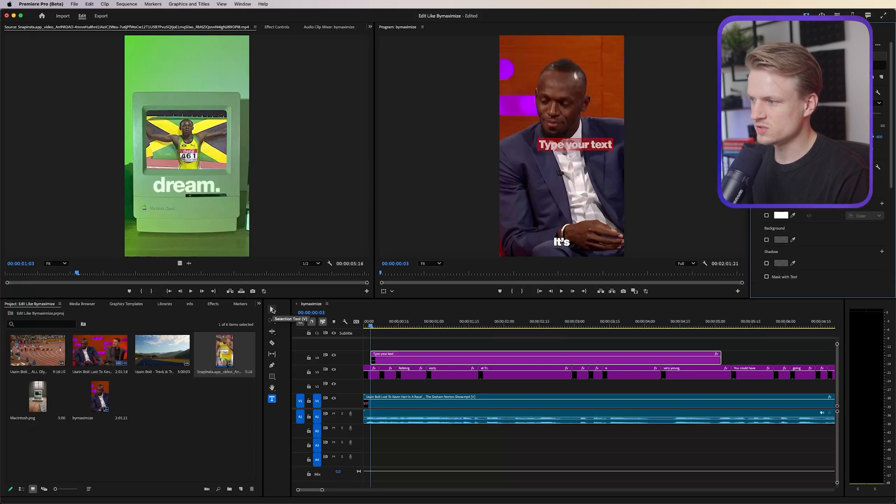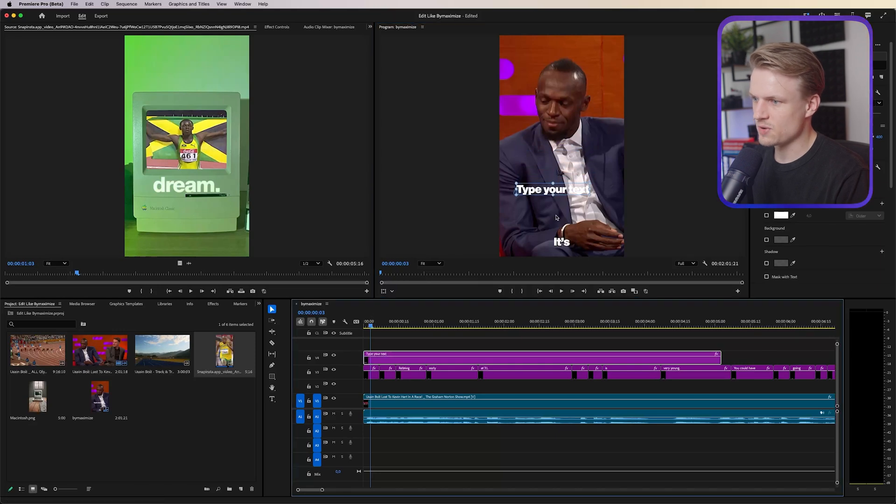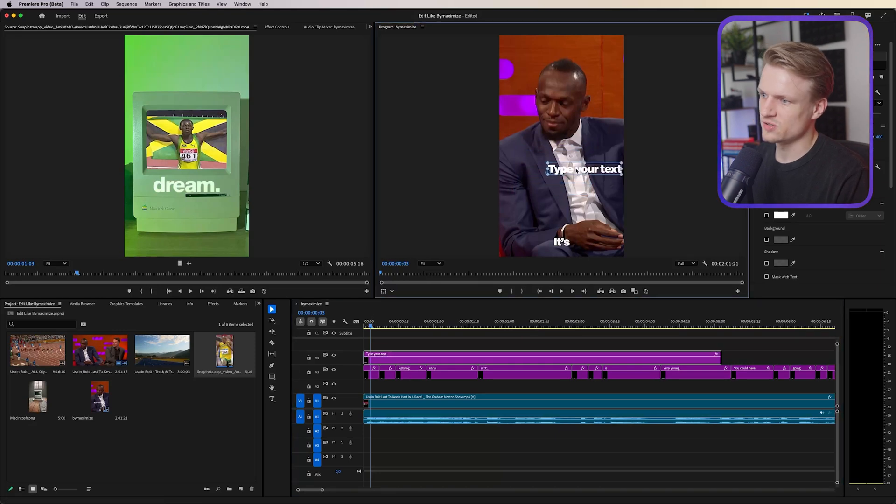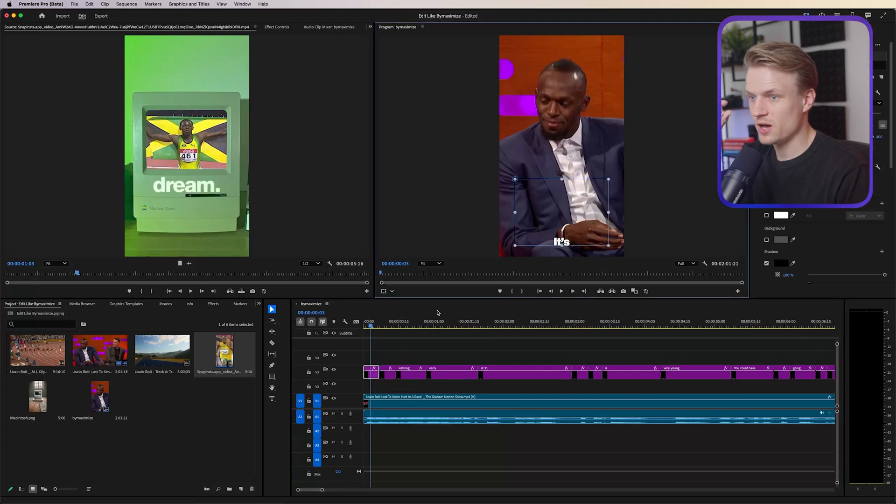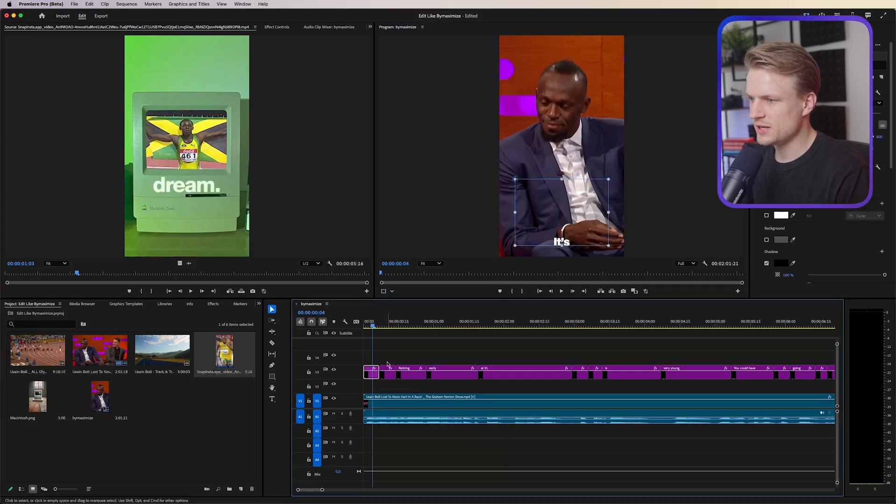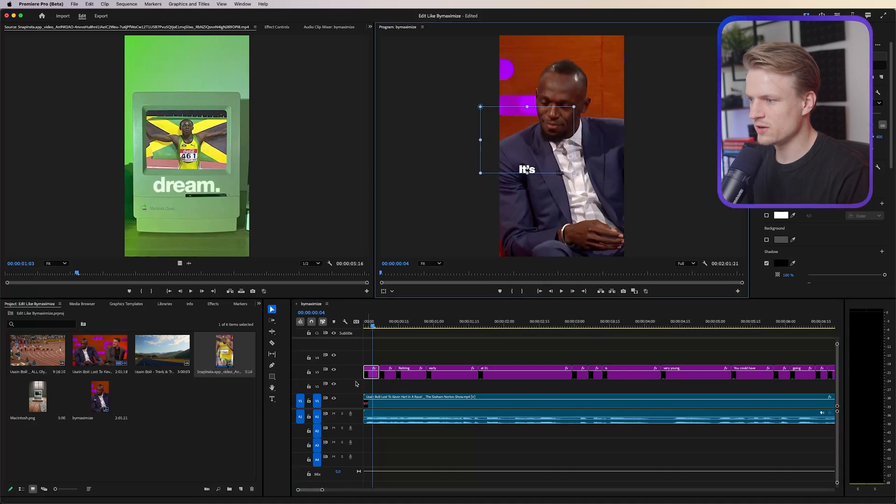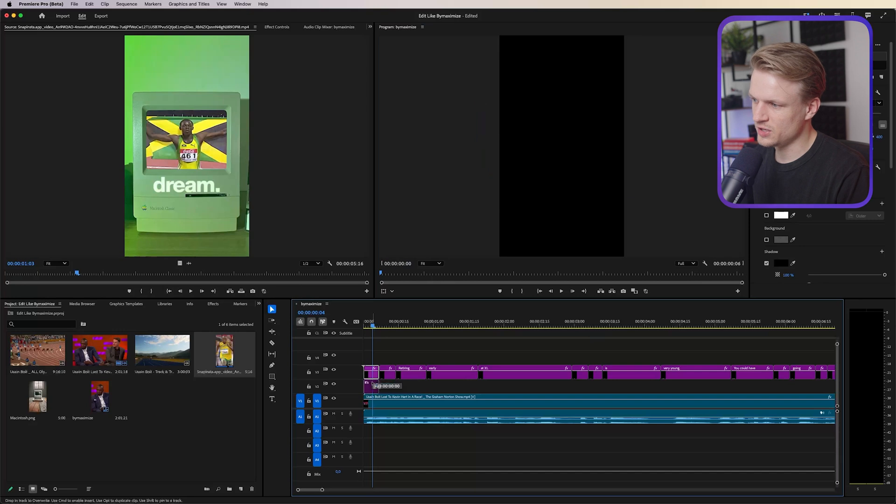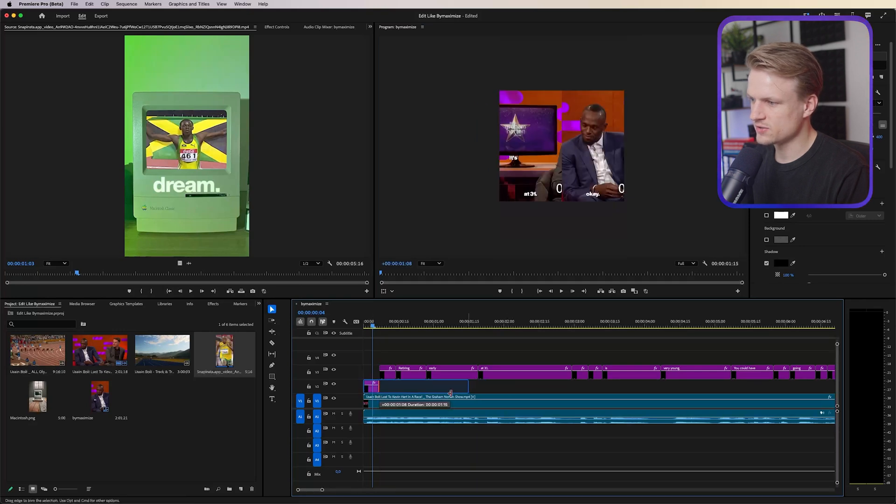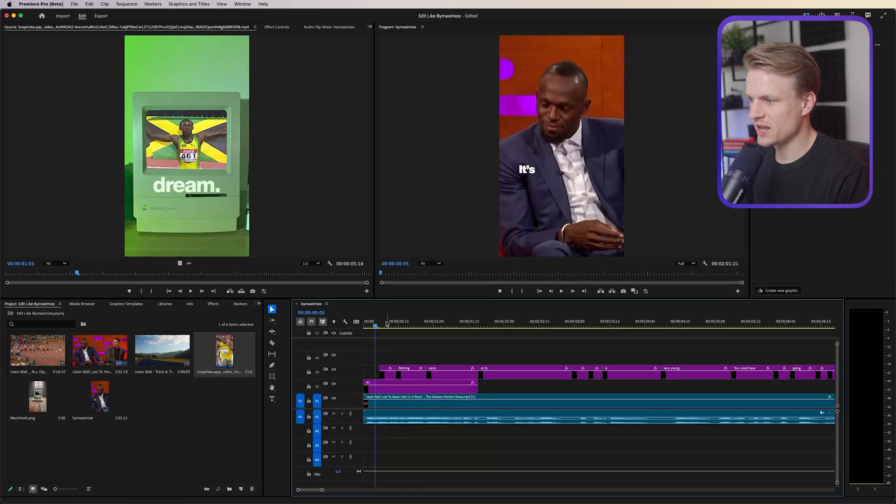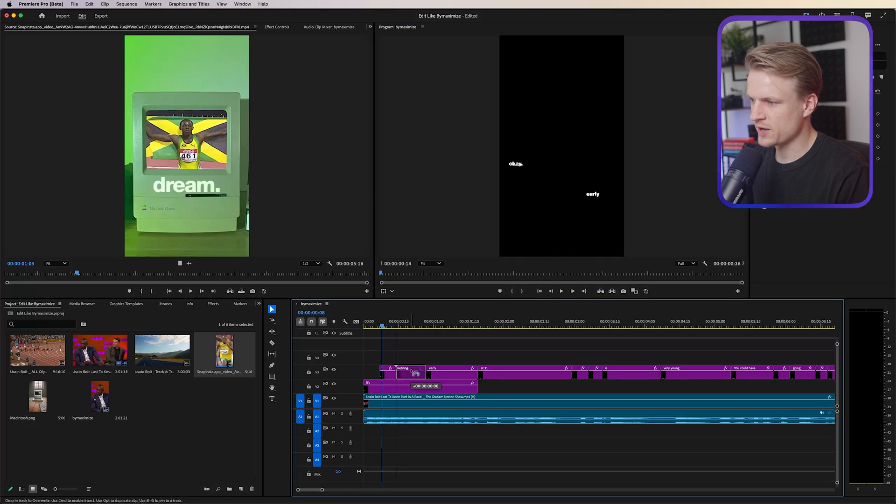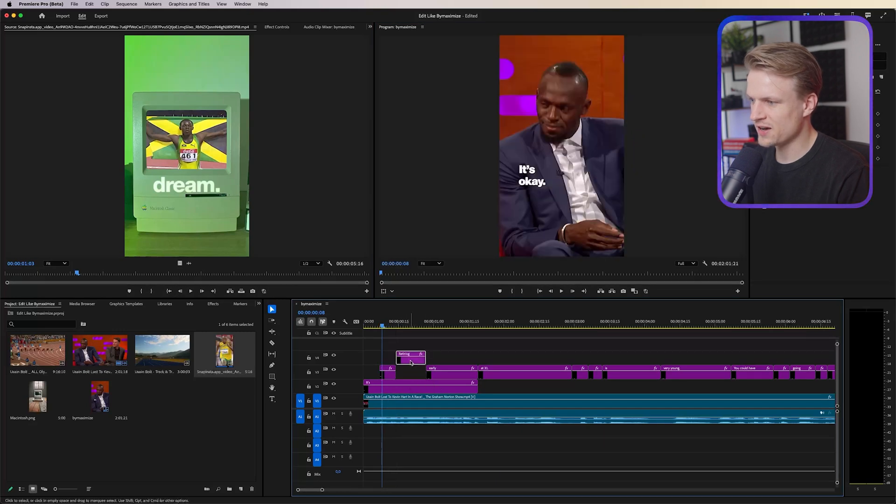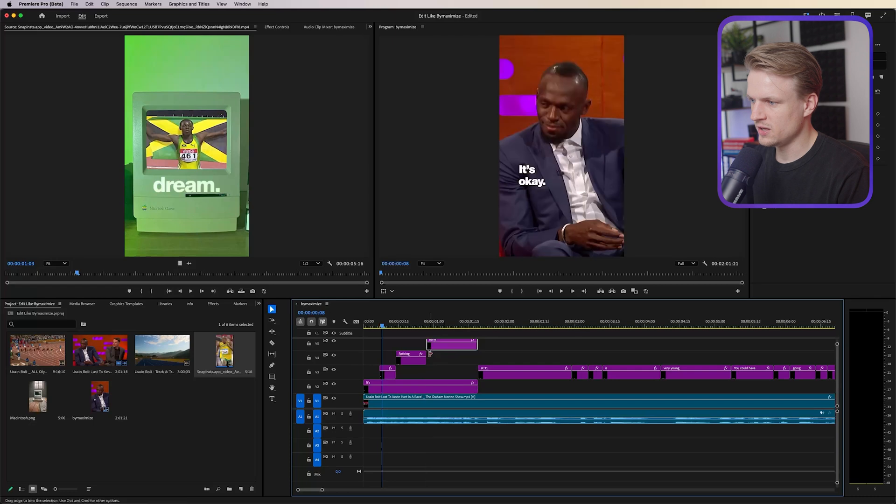There we go, fill set to white, stroke set to off. If we go to the selection tool we can move this around and as you can see it's really similar, except now you have to do this all manually. Now one thing I see a lot is where the text basically pops up on the screen here and there.